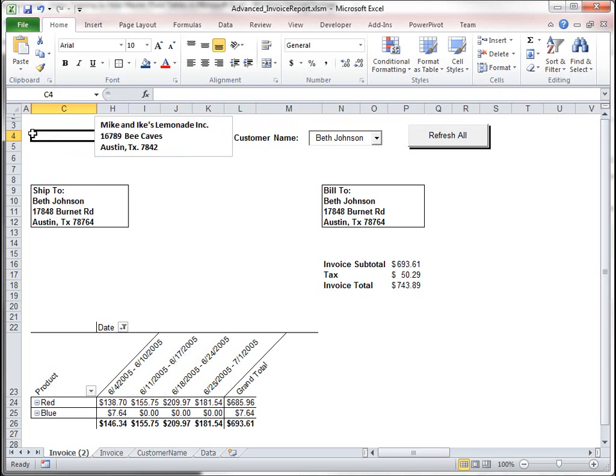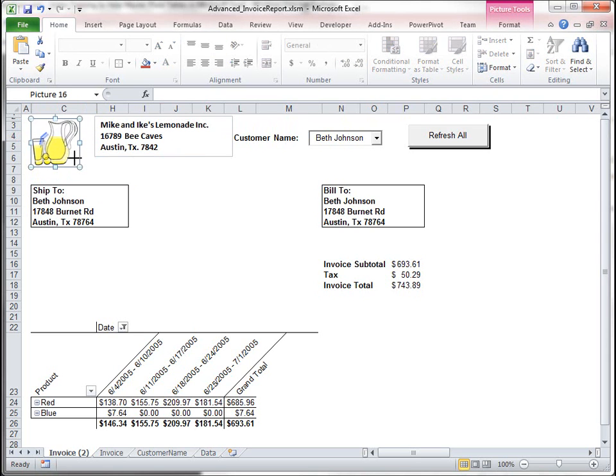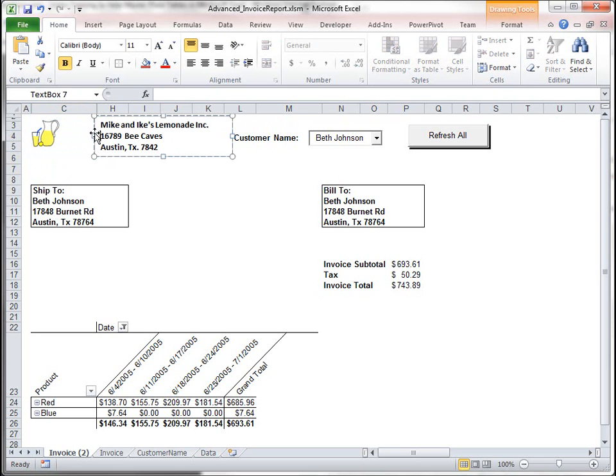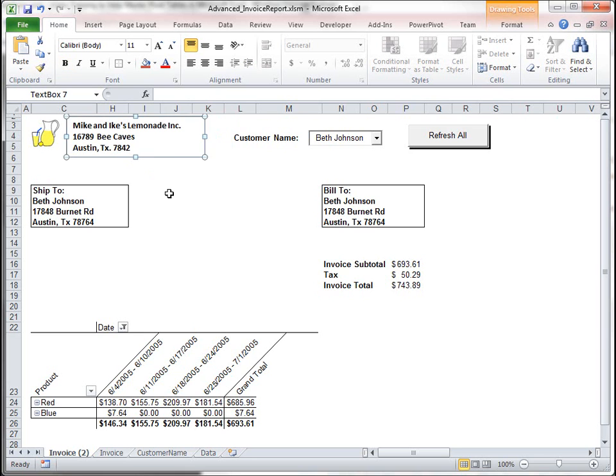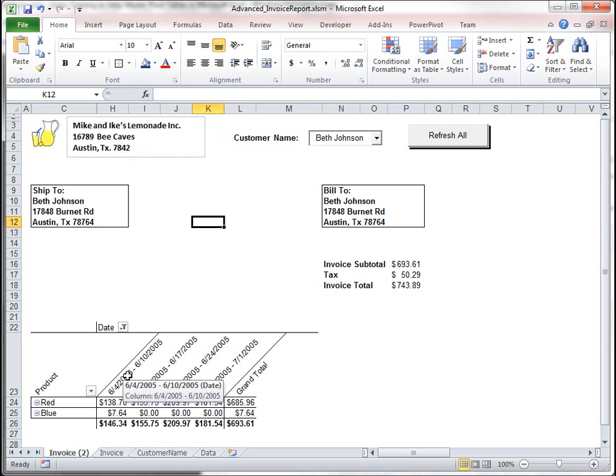And then maybe put in like a logo. I'm just going to put in an image file. Okay. Looks pretty good. So, that is an invoice that we've created.